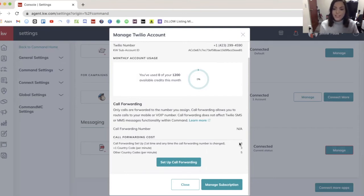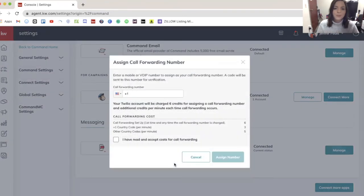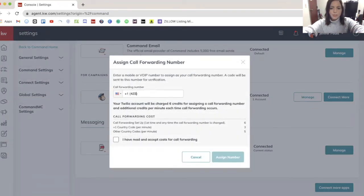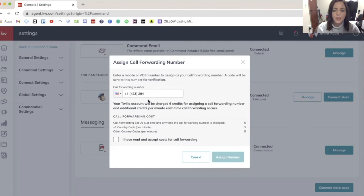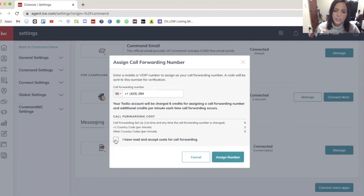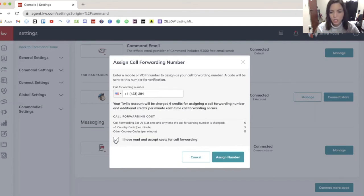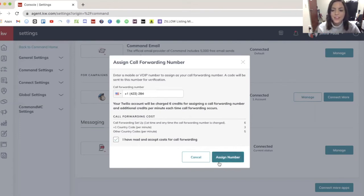So to set it up, all you'll do is click on set up call forwarding. So here you're going to type in your number. And then it's just going to review everything we just talked about. And I'm going to click this checkbox for I've read it and accept the cost for call forwarding. That's just this part right here. And then you're going to click assign number.